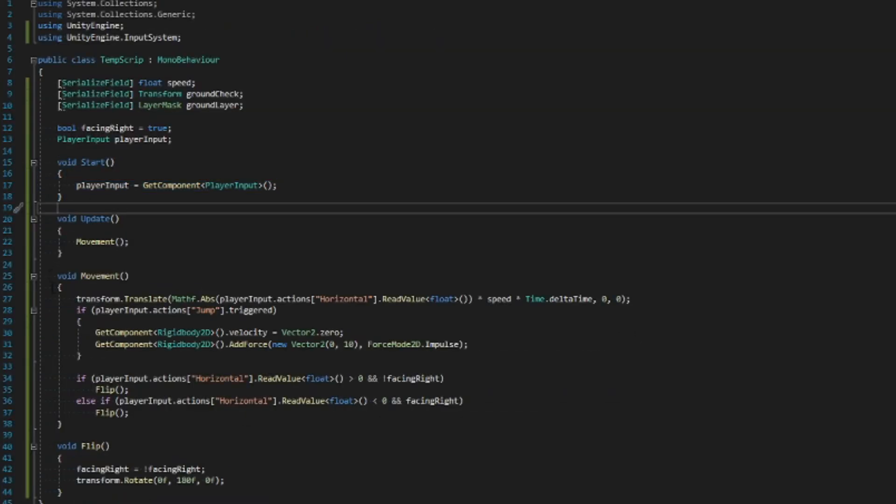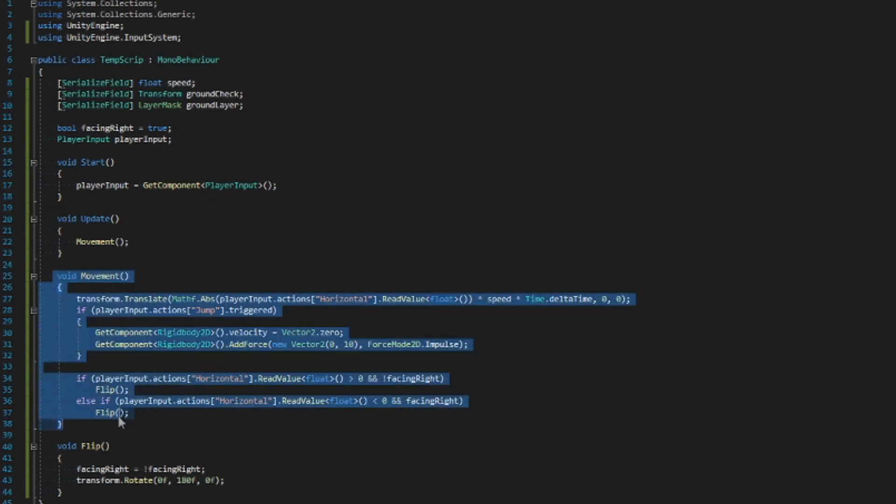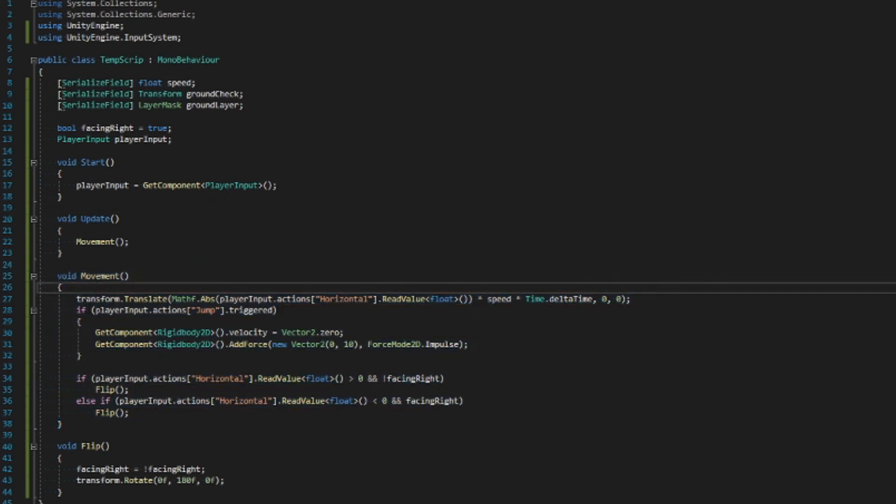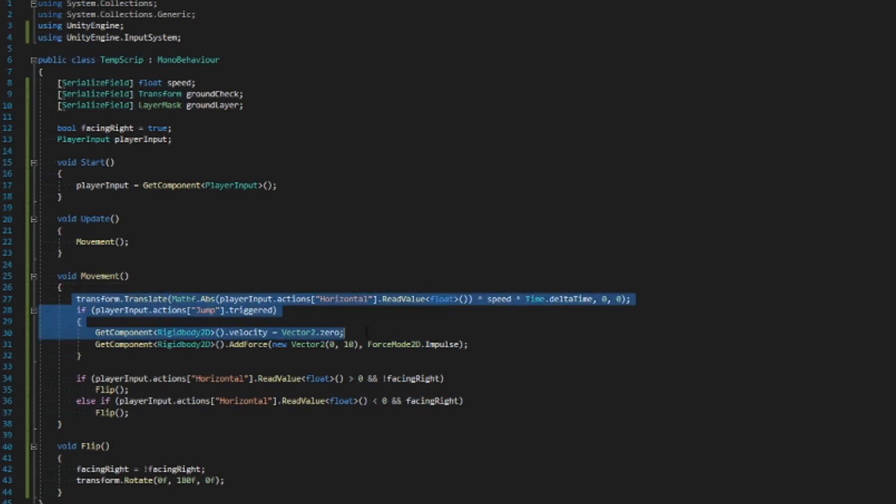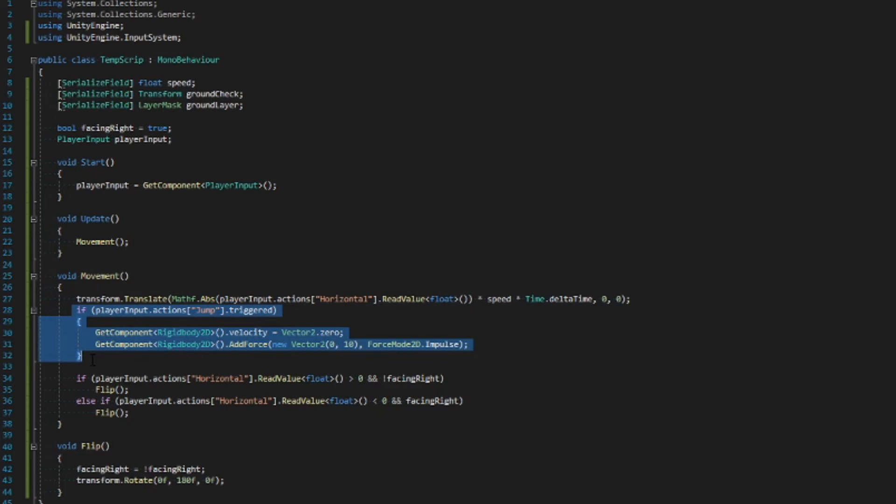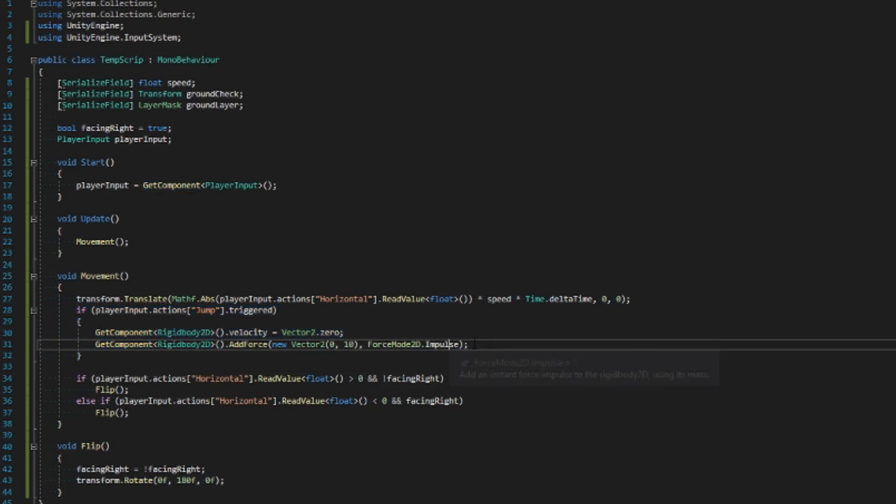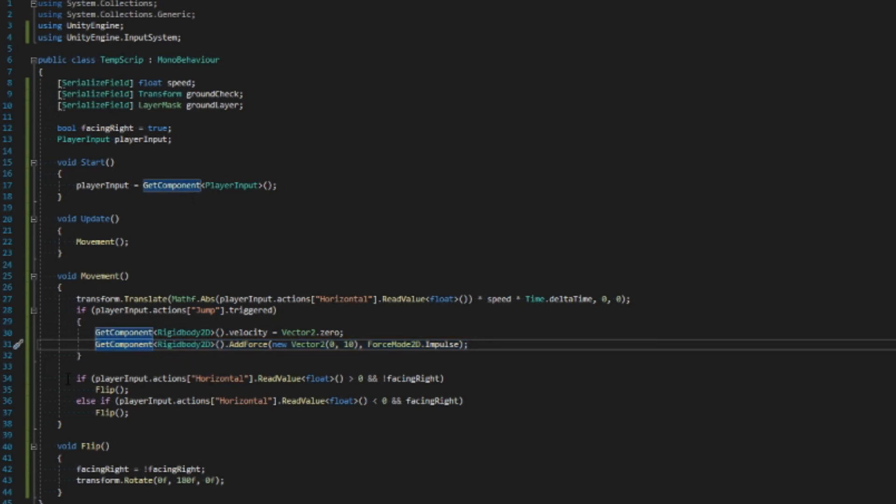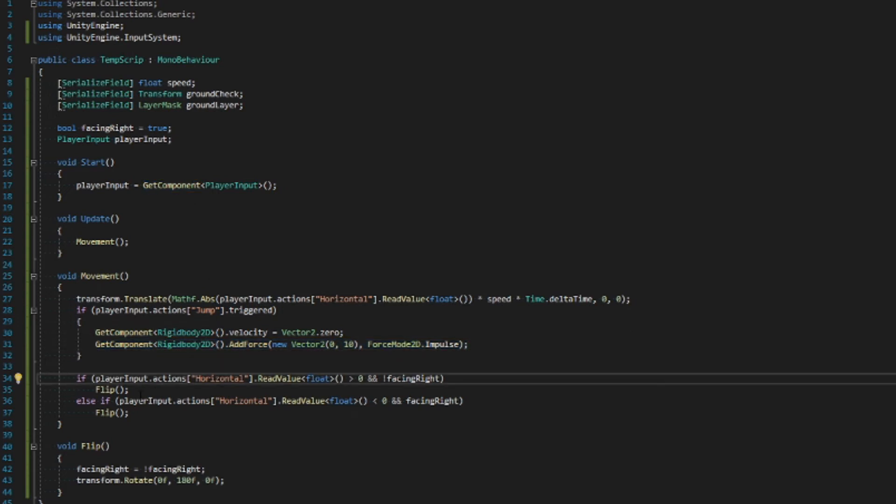Onto the movement, you can put this directly in the update method, but I prefer doing it in a separate function and calling them. It's just tidier. You want to write this to move the player based on the horizontal input that we set up earlier, and then this is an if statement that checks if you press jump. This makes whatever velocity value on Y zero, and then it adds a force below so it jumps.